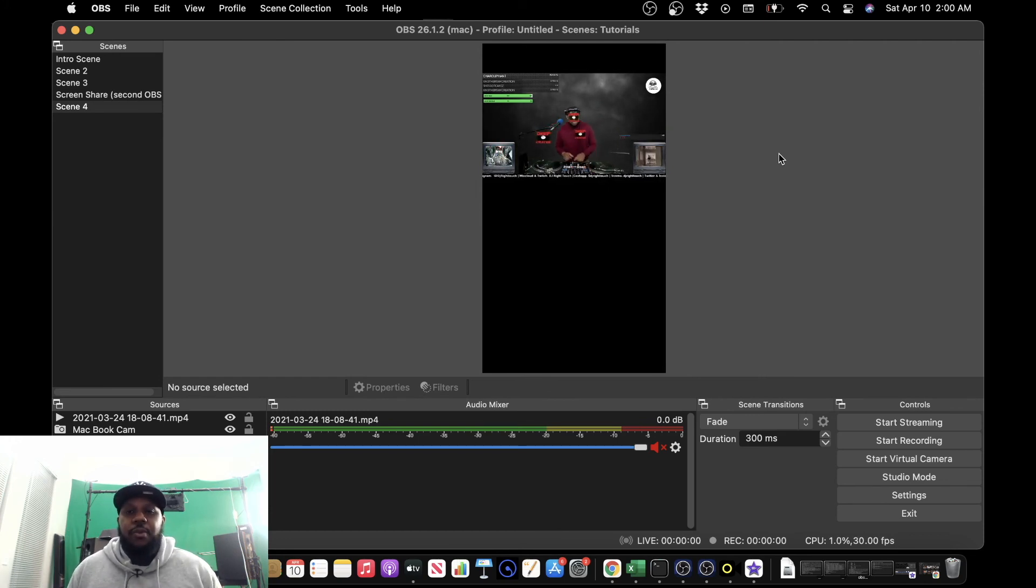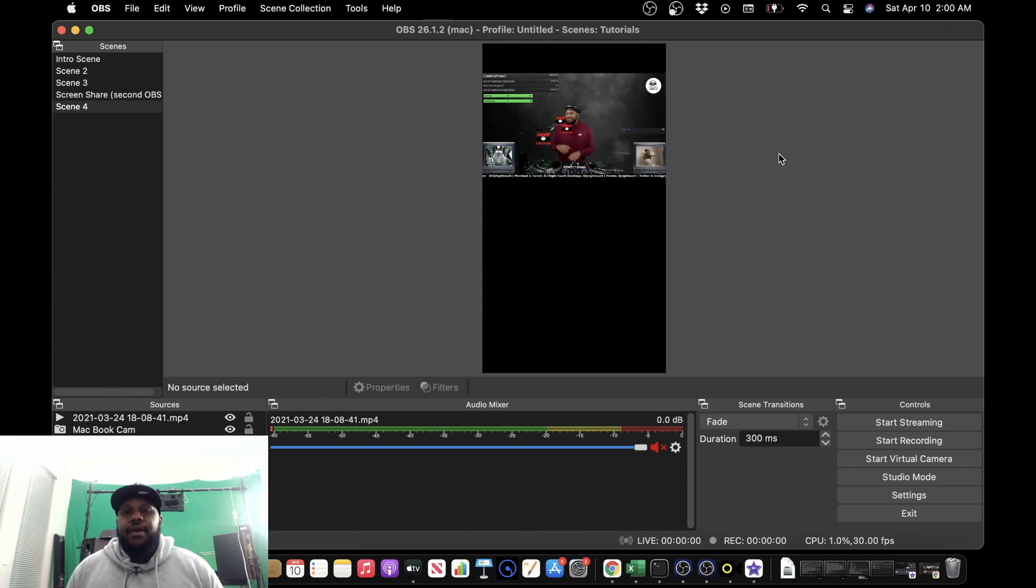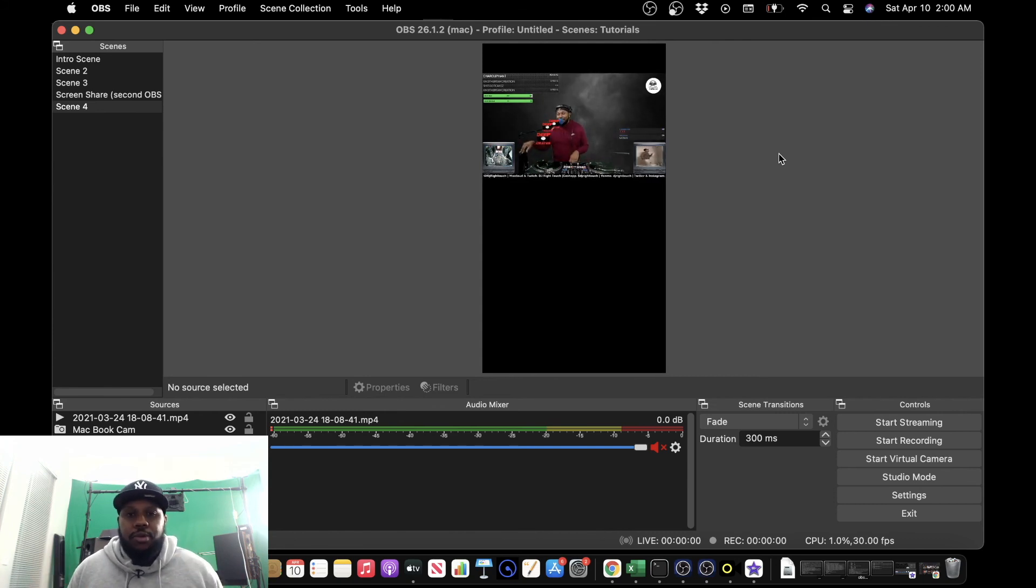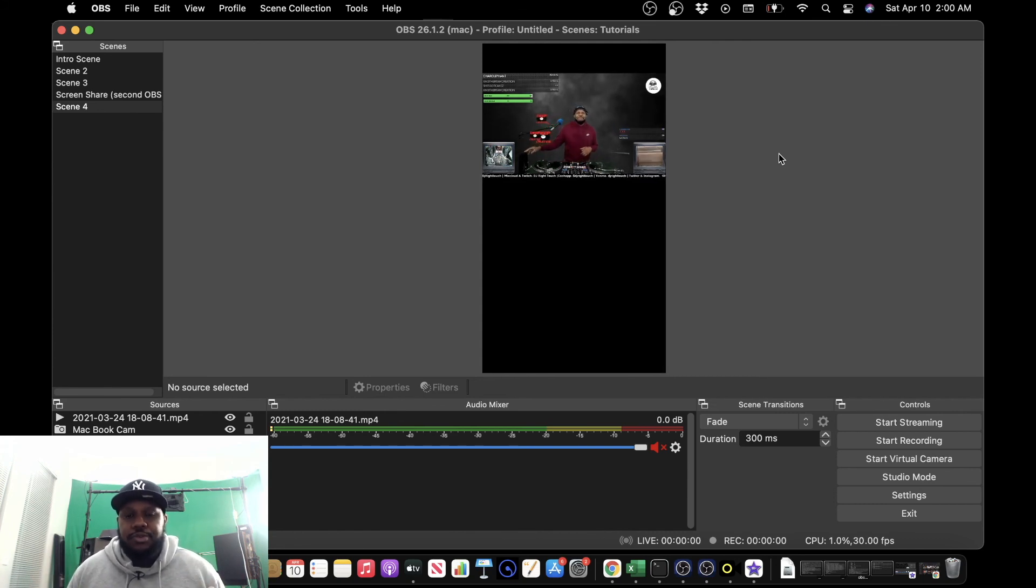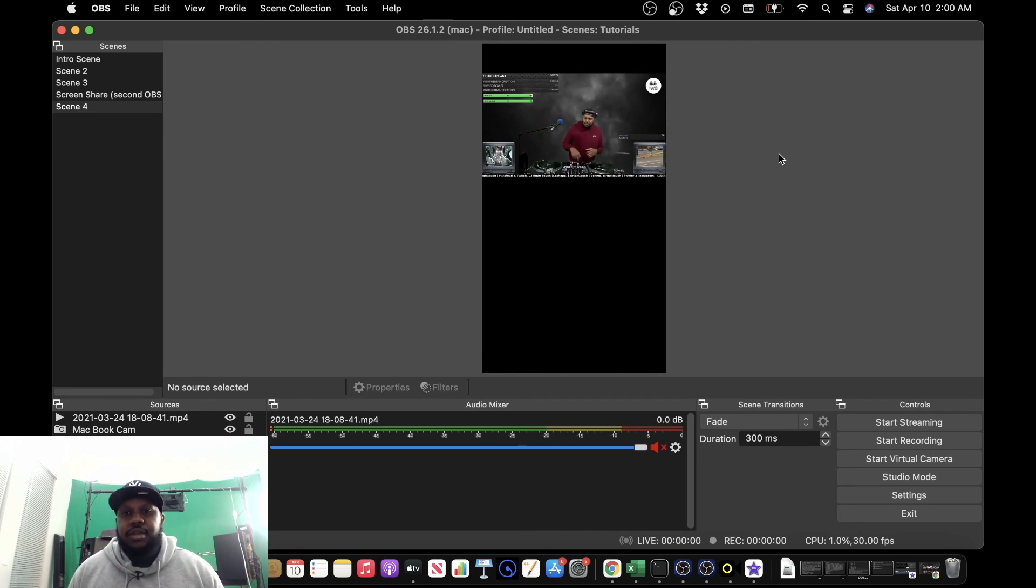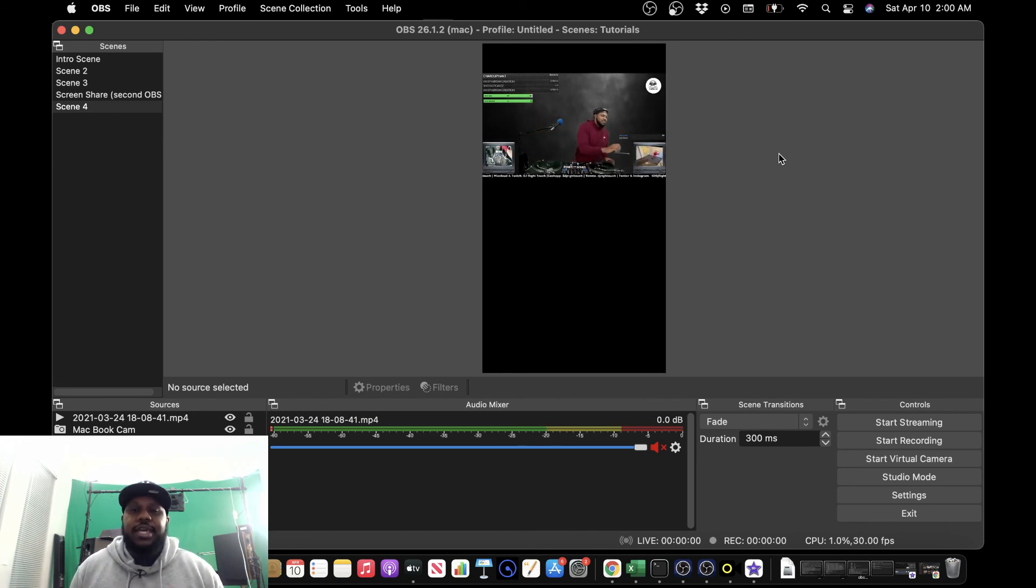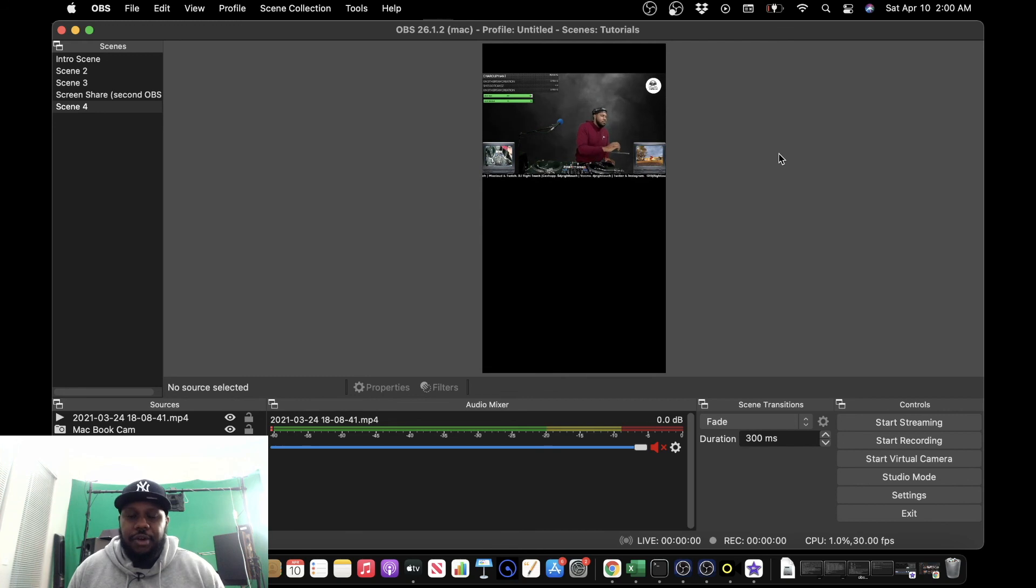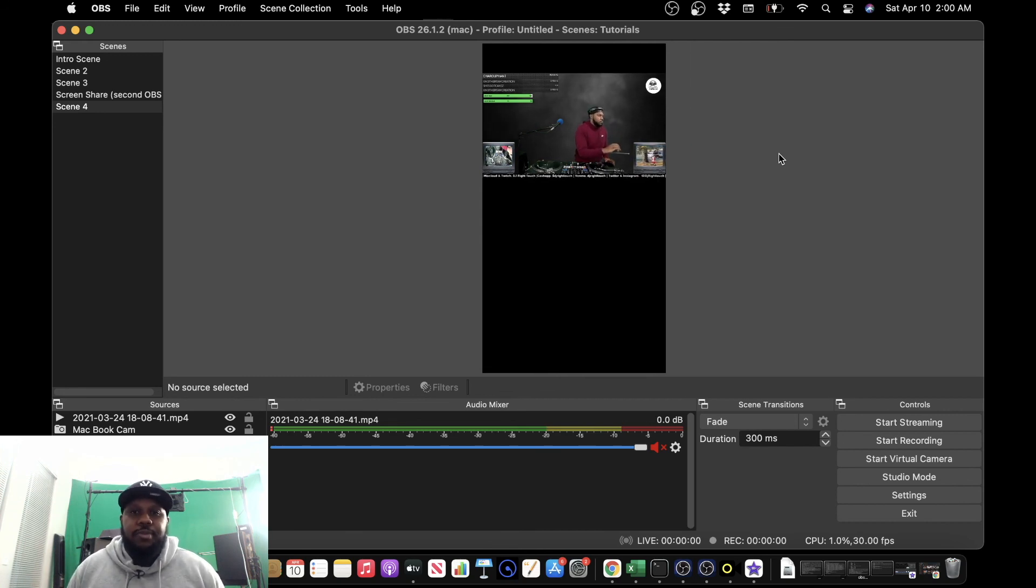Streaming to Instagram from OBS. I will be making more tutorials in regards to Yellow Duck, OBS, streaming from a DJ perspective, Twitch, et cetera. So make sure to subscribe to my channel.